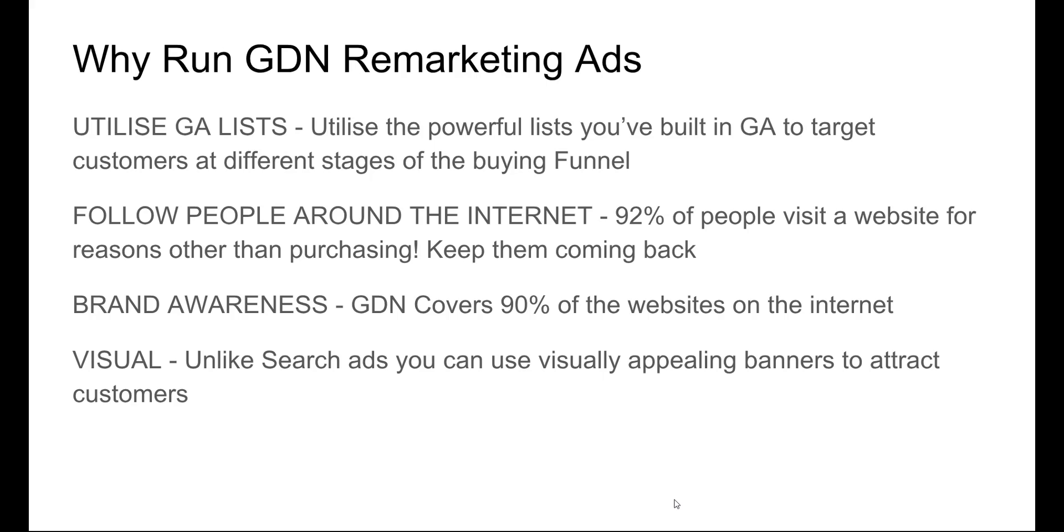Next reason, you can follow people around the internet. 92% of people visit a website for reasons other than buying. So most people will go onto your website and not buy. Your conversion rate is obviously going to be even less than that. But most people are visiting a website without the intention of buying. So you've got to keep following them around to keep them coming back to make sure that you've got a good chance of winning that customer.